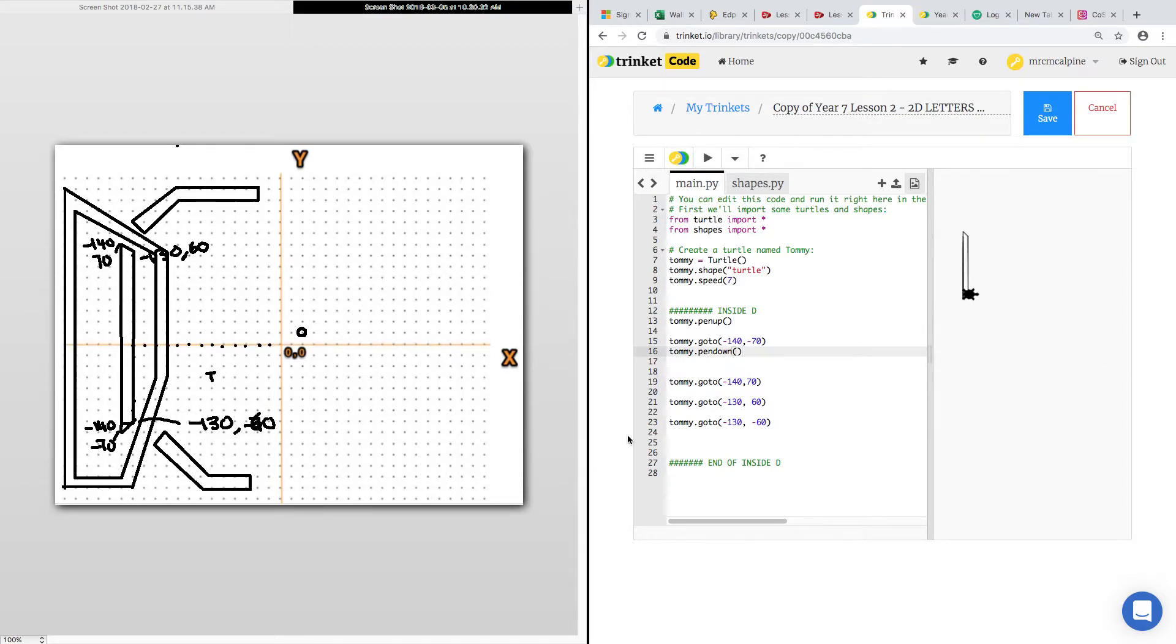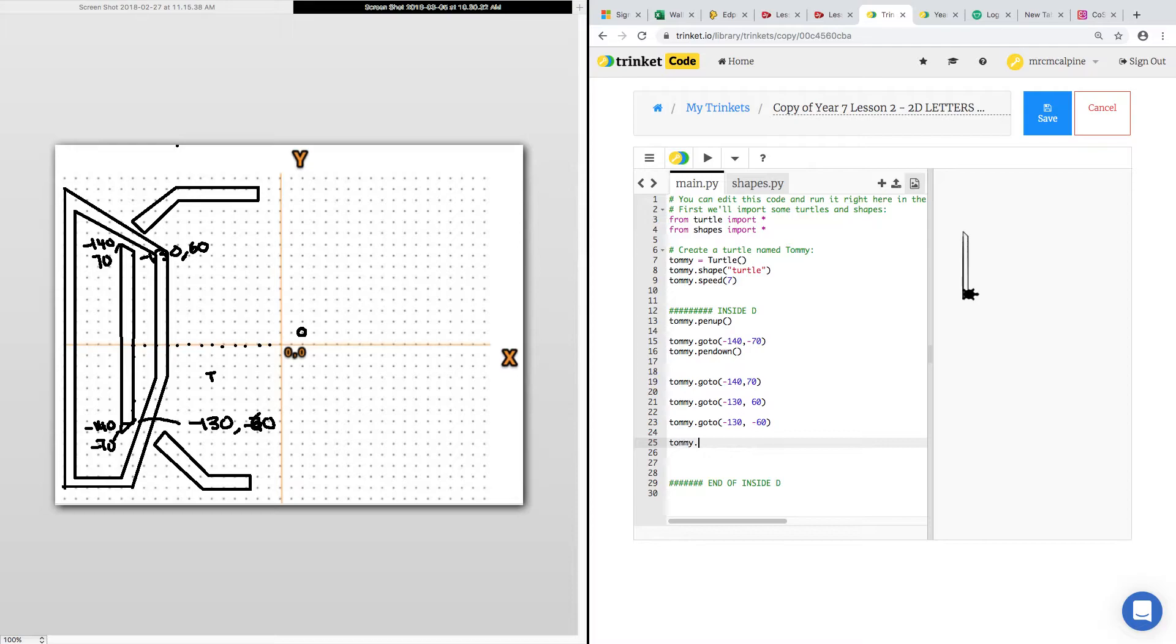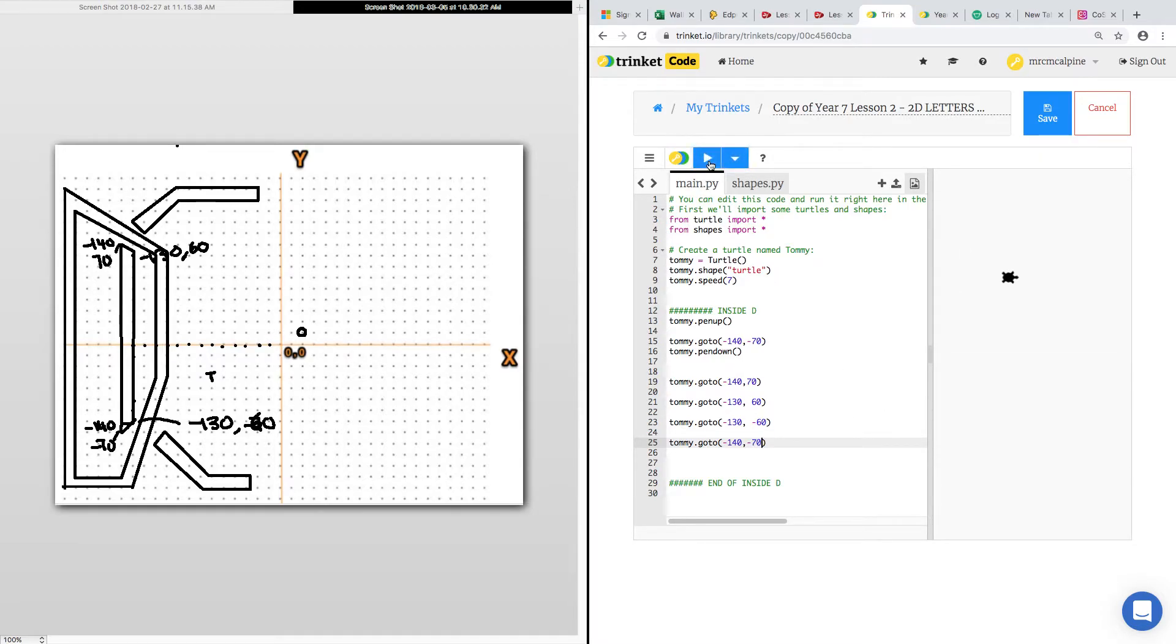Probably want it to go back to the very end. So Tommy.goto, minus 140, minus 70. So he's done a complete lap.